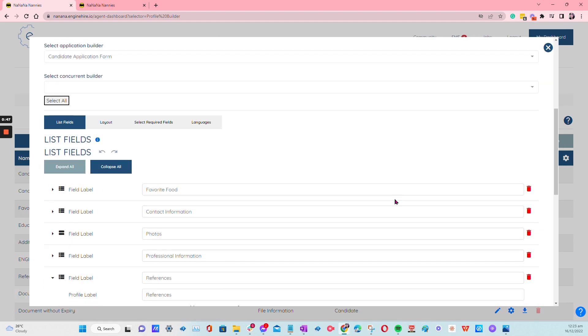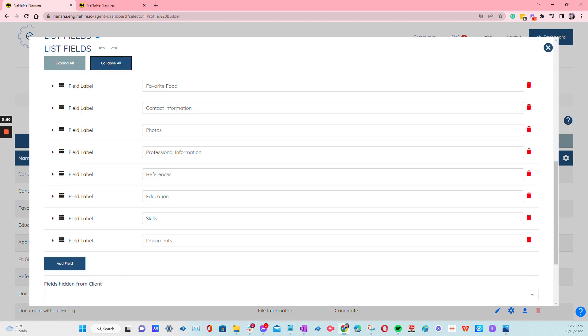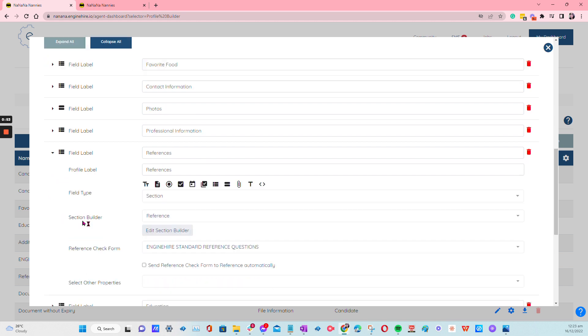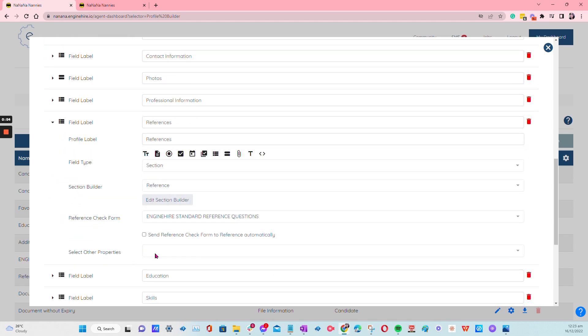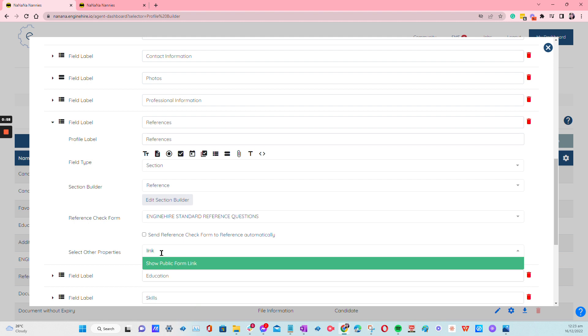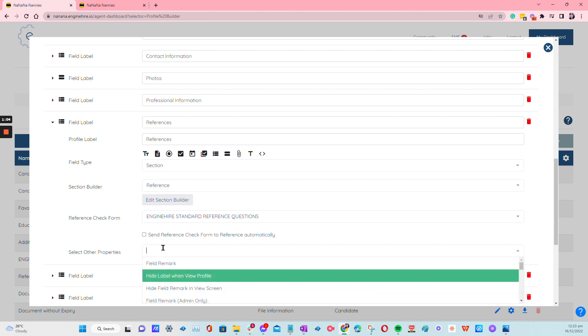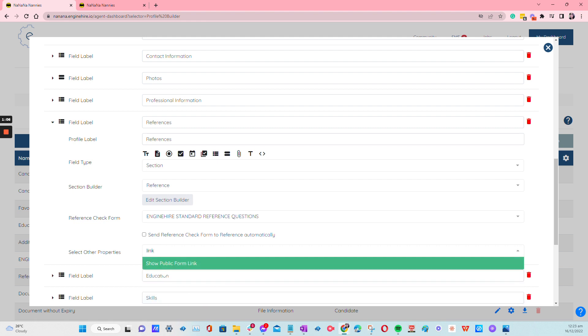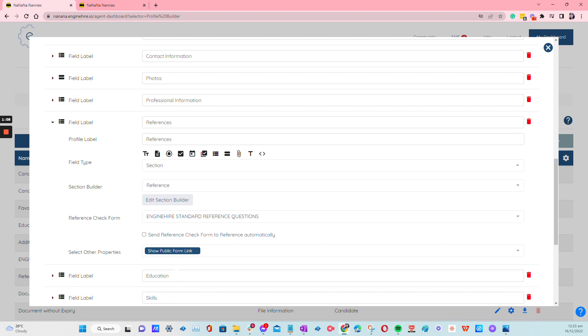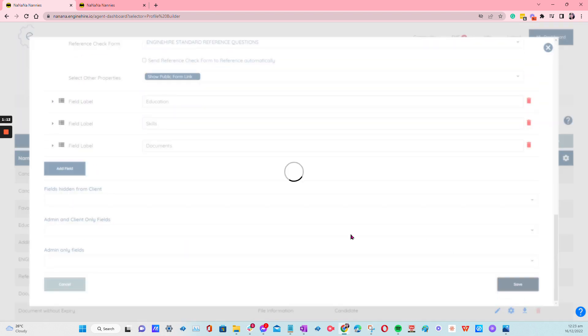And then all you have to do is click on Collapse and then find the references. And then from under Select Other Properties, just type in Link and then this Show Public Form Link. If you click on that one, this is the one that will create the shareable link that you can share. Just click on Save.